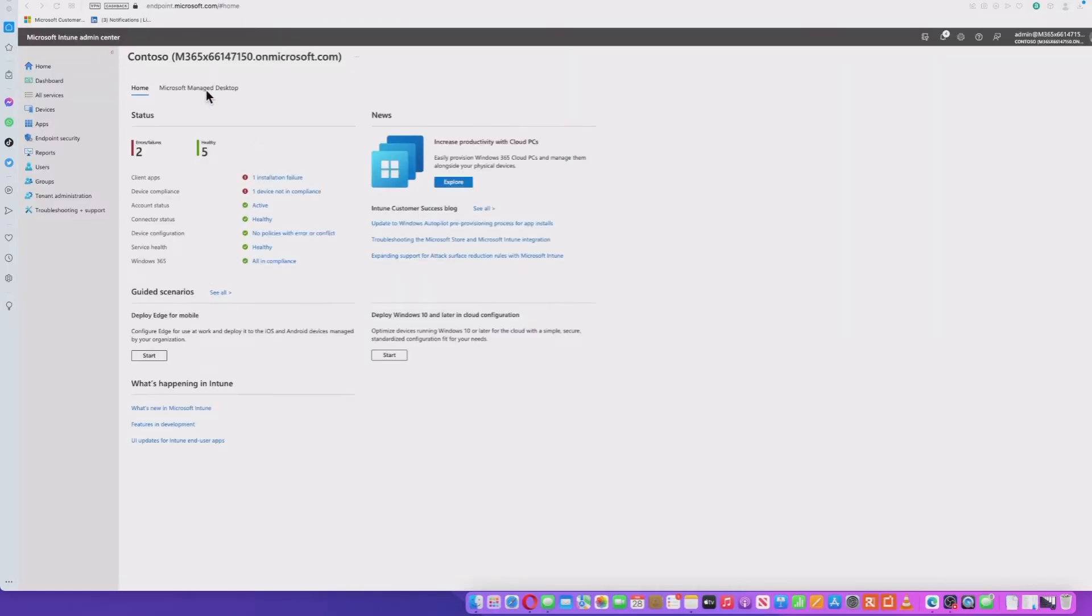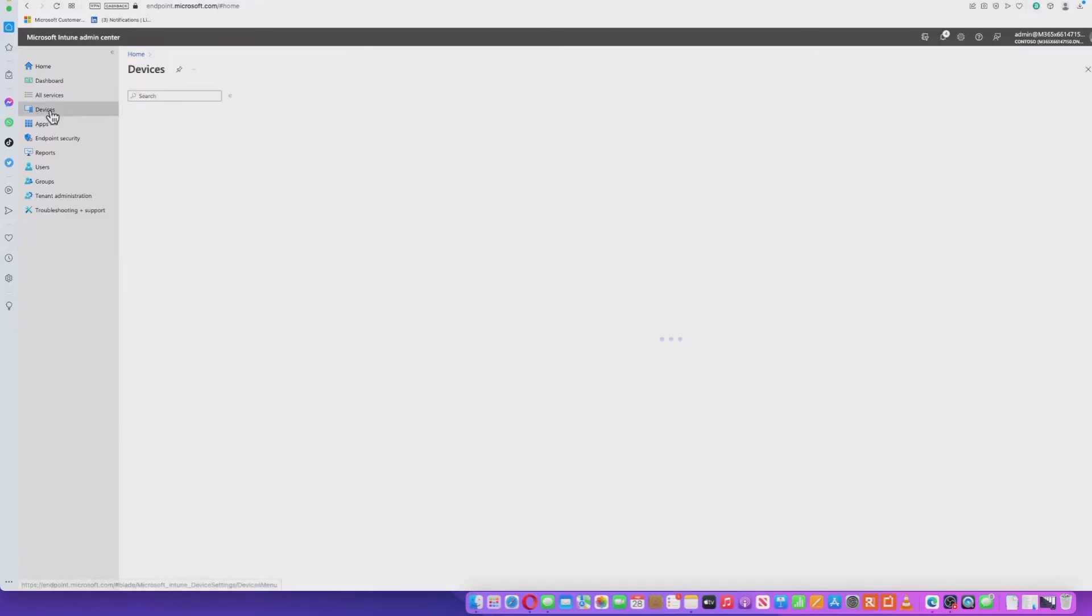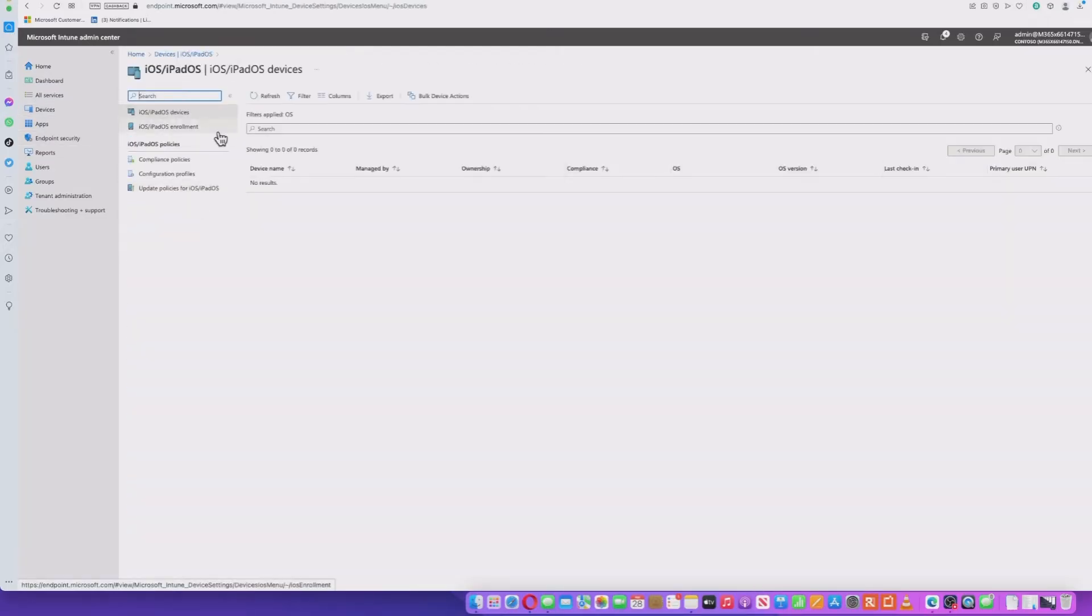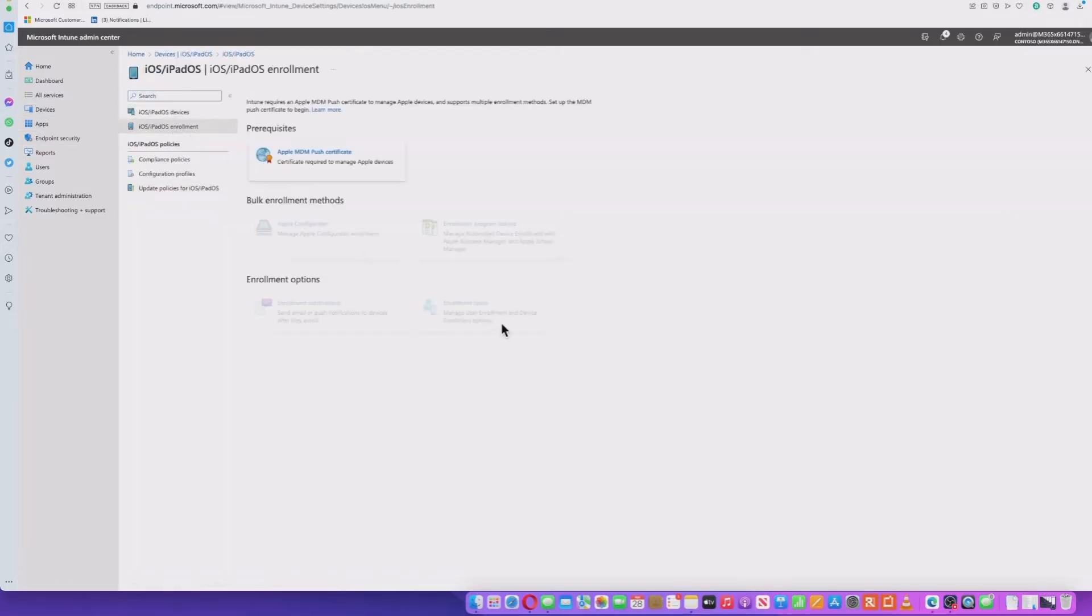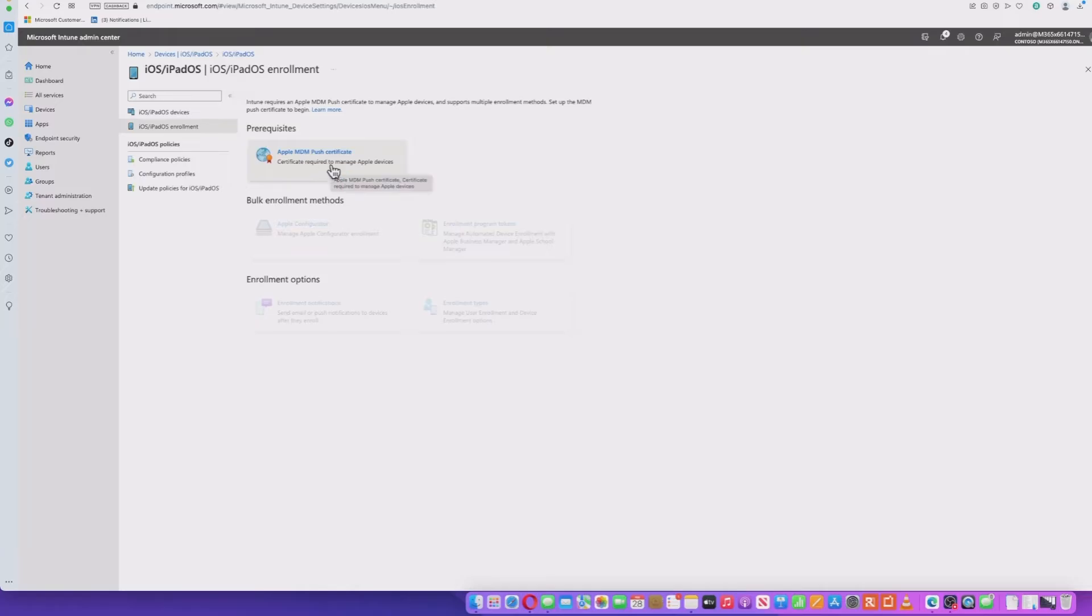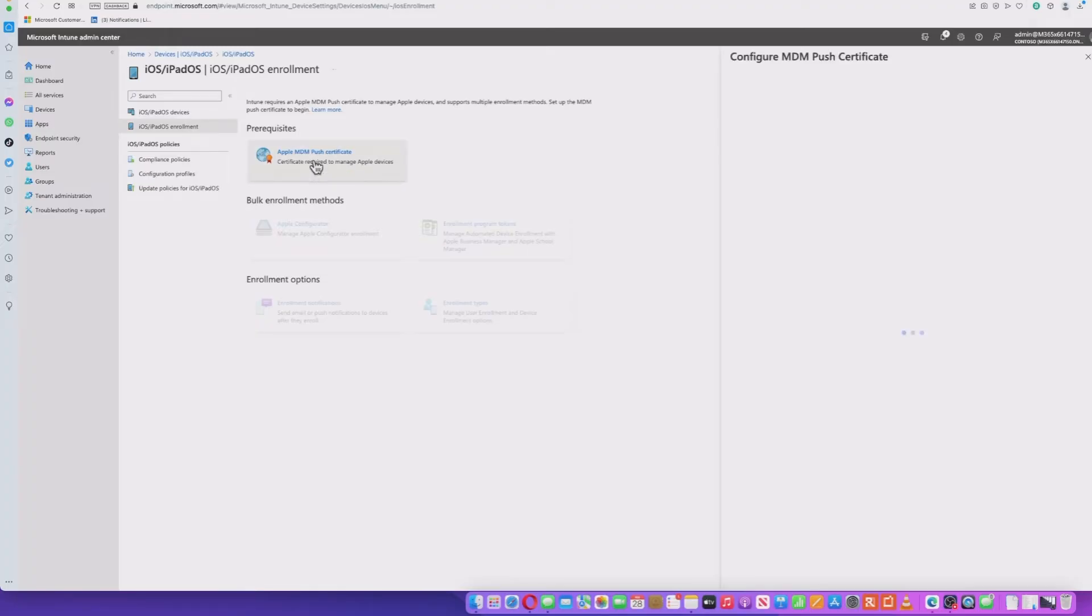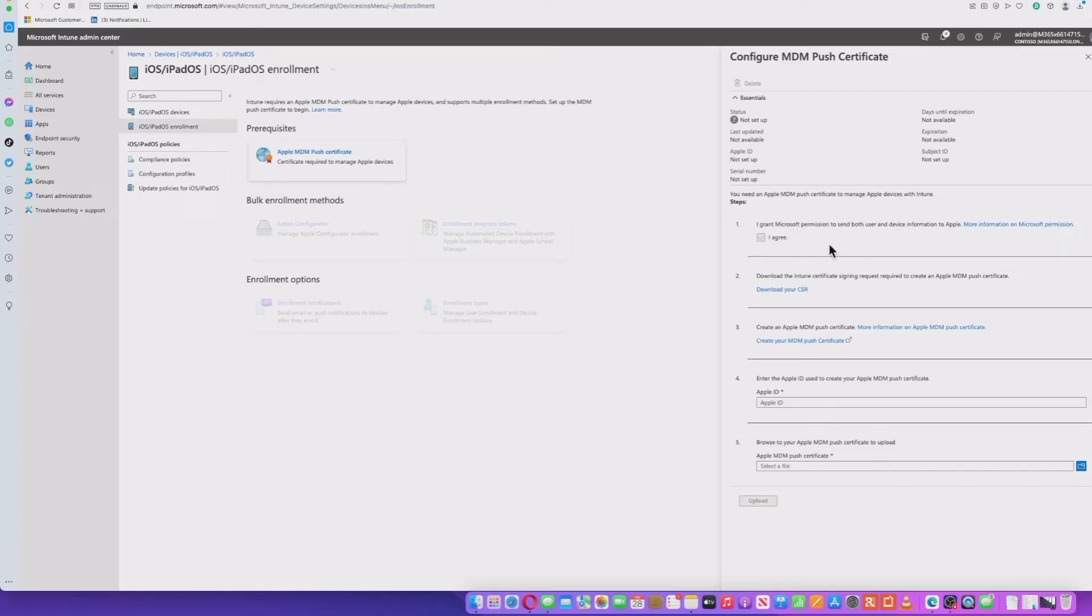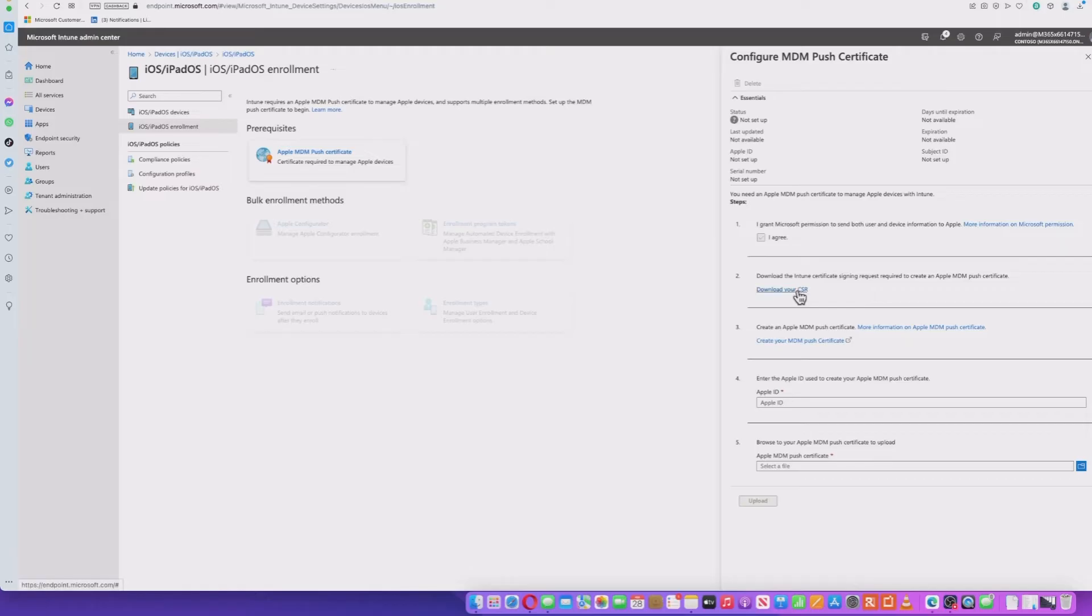Over within the Microsoft Admin Center, as it's now called, if you navigate to devices, iOS/iPadOS, and then enrollment, you'll see there's a few options, but they're grayed out at the moment because we don't have an MDM push certificate. And you need this push certificate to manage your iOS, iPadOS, or macOS devices. So we'll click that. First thing off, you'll need to click this box so you agree with permission for device information to go to Apple. Mine's grayed out because I've previously set it up, so you won't see that. Just click that box. Then we need to download a CSR or certificate signing request.